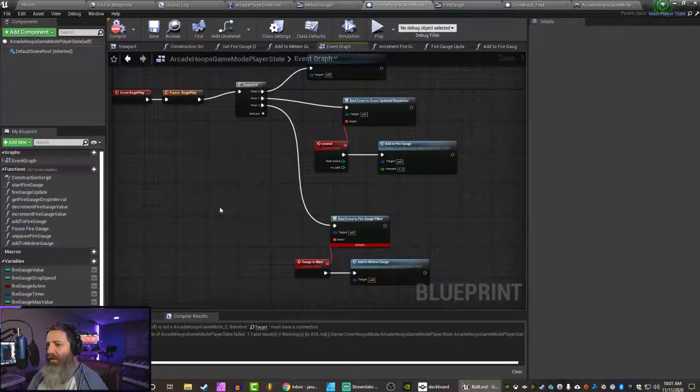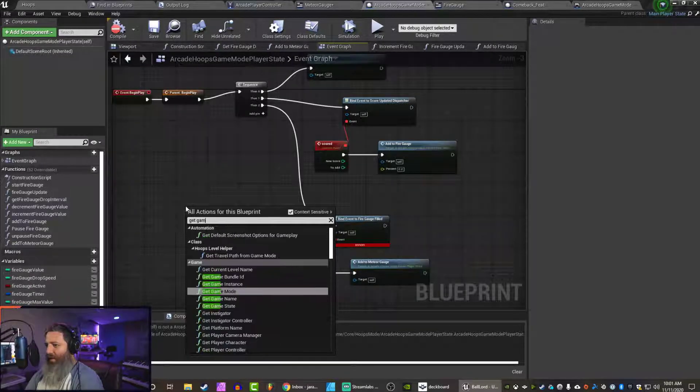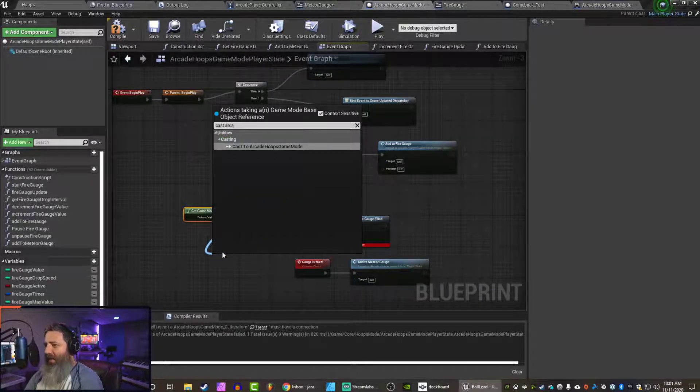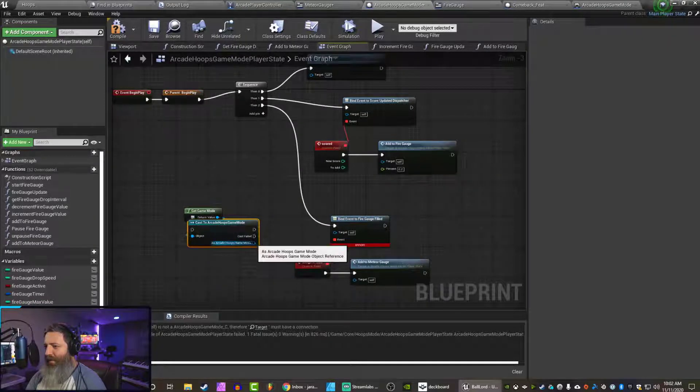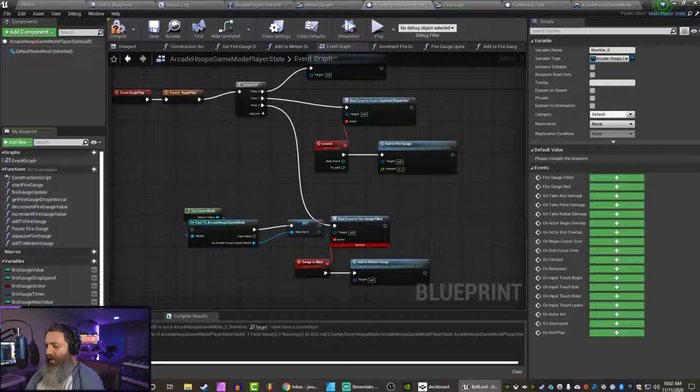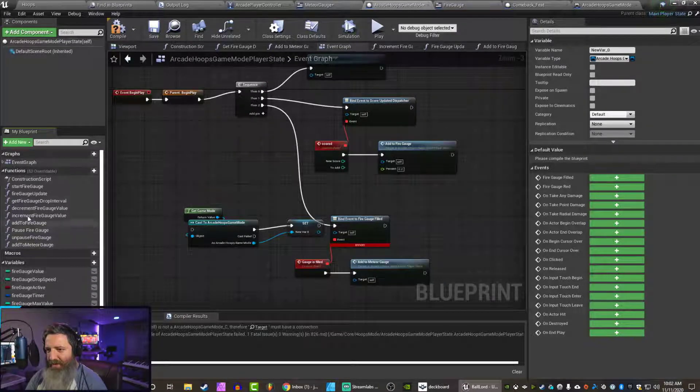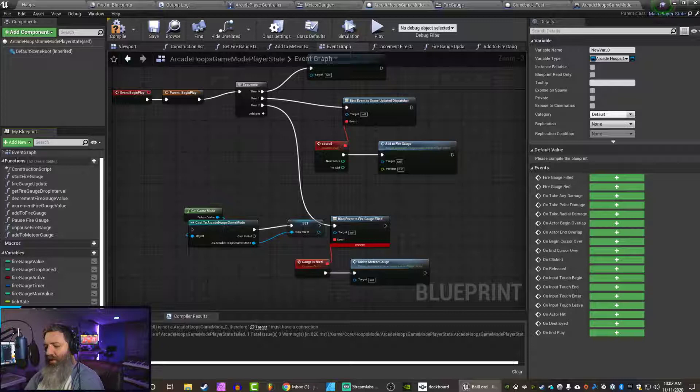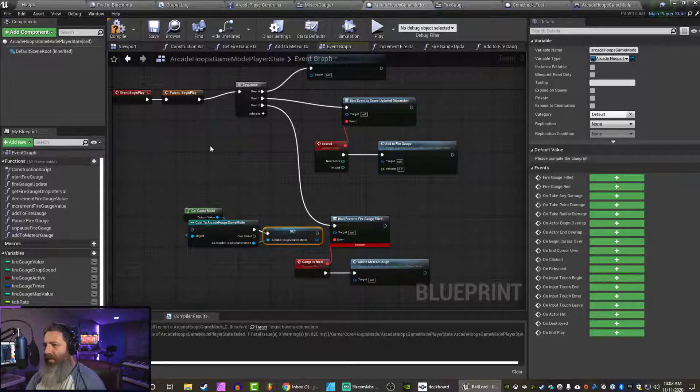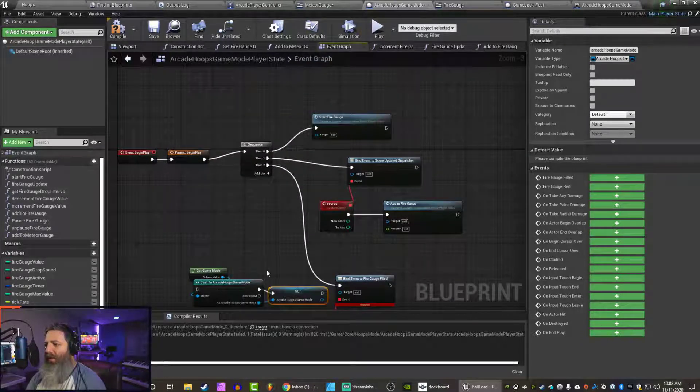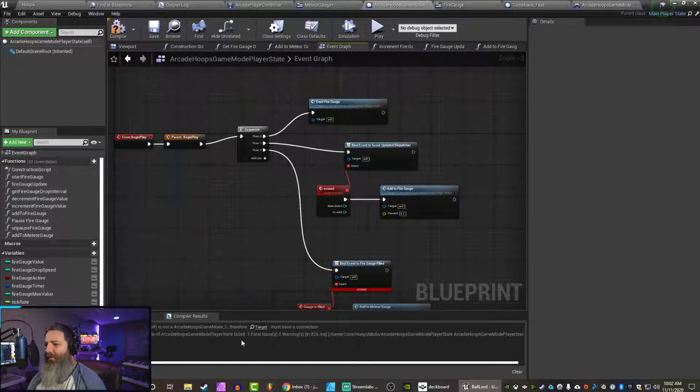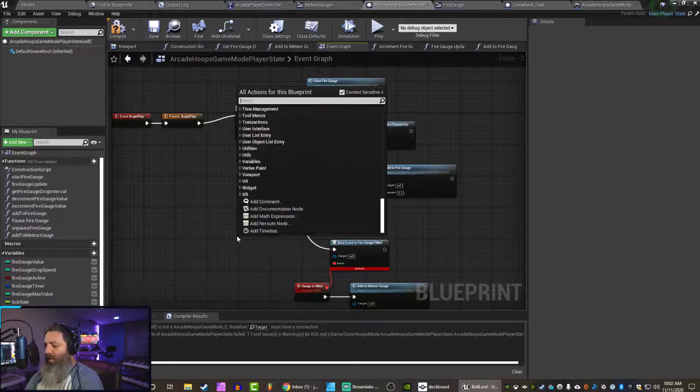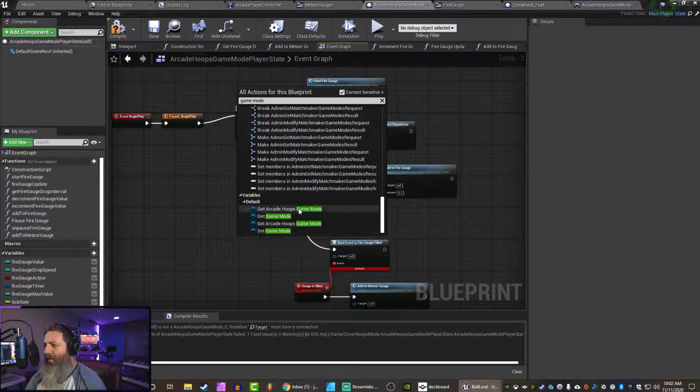Okay. So do we have that stored? It looks like we don't. Game mode. We could get the game mode. We could cast it to arcade hoops game mode. And we could promote to variable. Call this game mode. We cannot. It's already in use. Where is it in use? I don't see it. Arcade Hoops game mode. There we go. And now... Oh you know what? It's in the parent. Right? Game mode. Is there a variable? Yes.